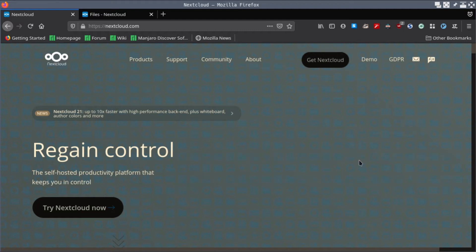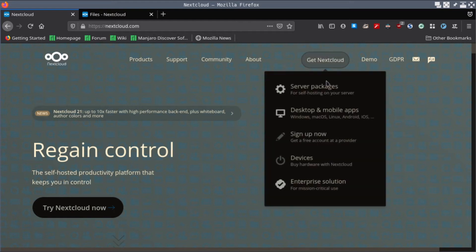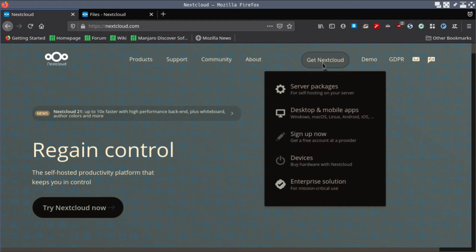First of all, let's discuss how to create a Nextcloud account and download the desktop application for Nextcloud sync. To do that, it's very simple - go to nextcloud.com.